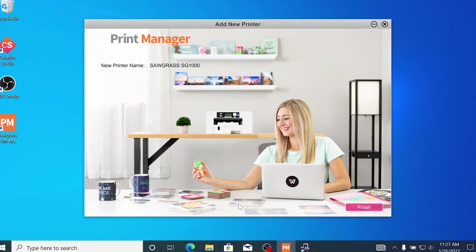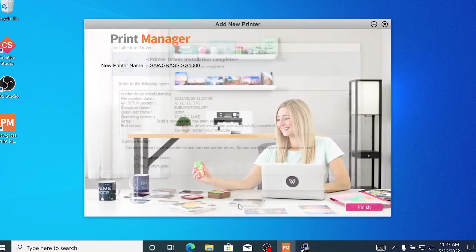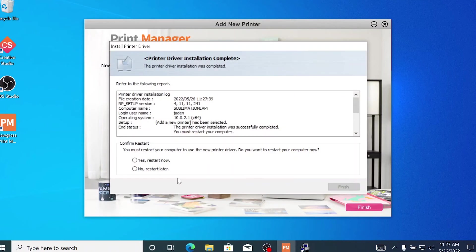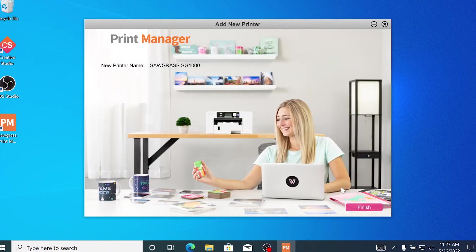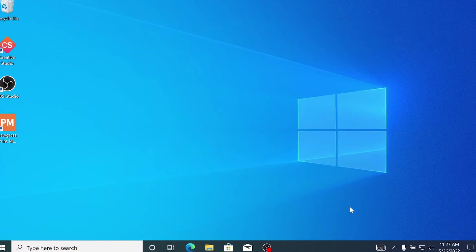Now your computer will ask you if you'd like to restart your computer now or restart later. This will finalize the Sawgrass Print Manager installation. On the final screen, select Finish and your installation process is complete and your new printer is ready for use.